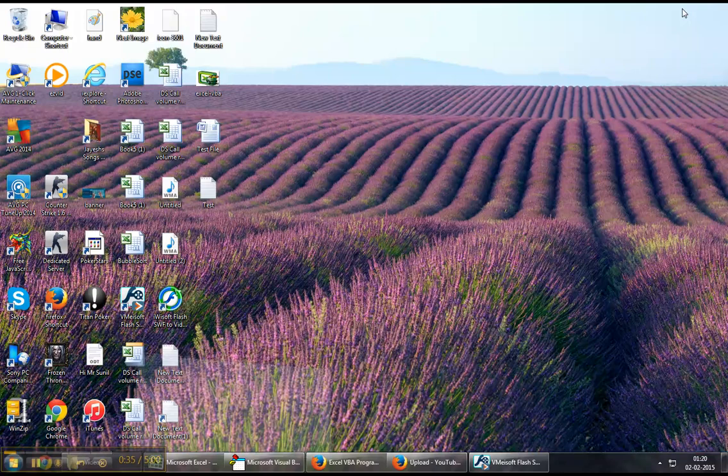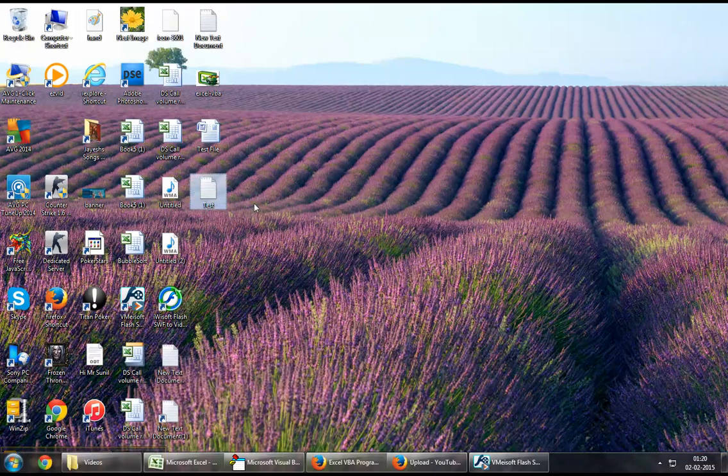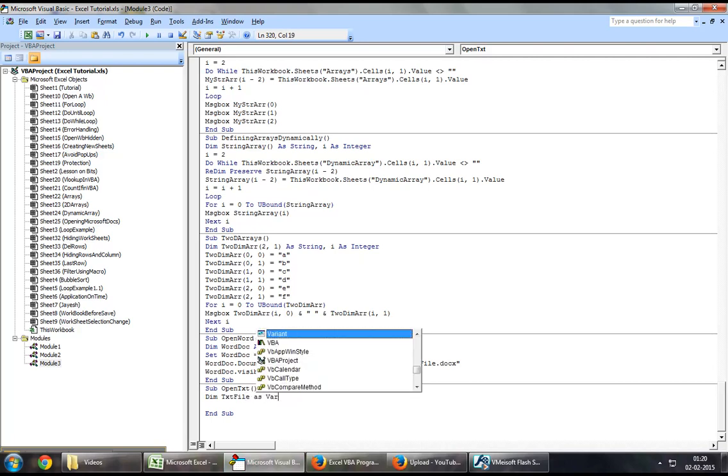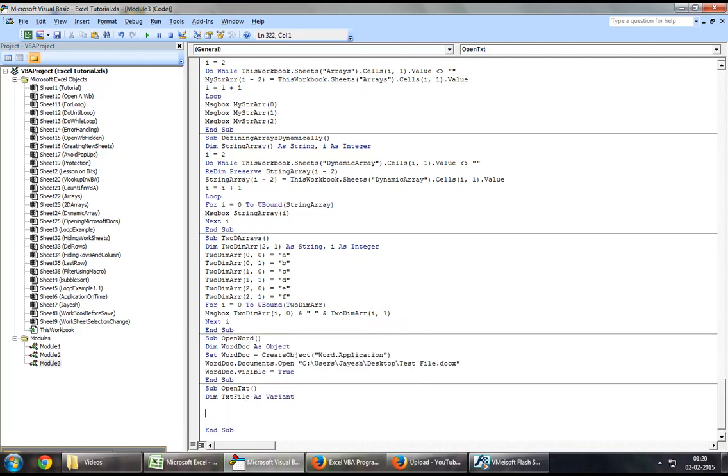Now, I have created a sample text file on my desktop that I will be opening as a part of this demonstration. So to begin with, you may want to define a variant. So let's say, dim text file as variant.